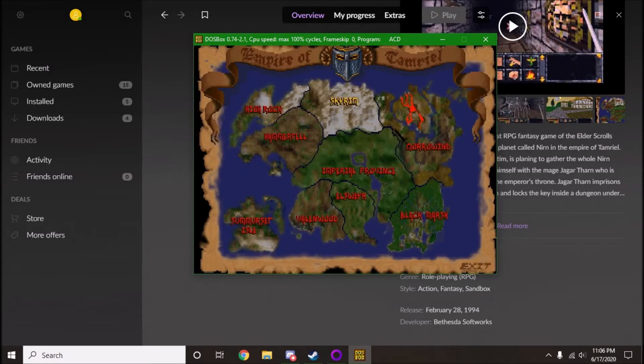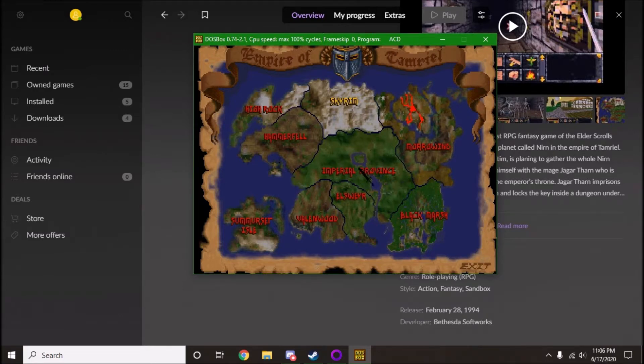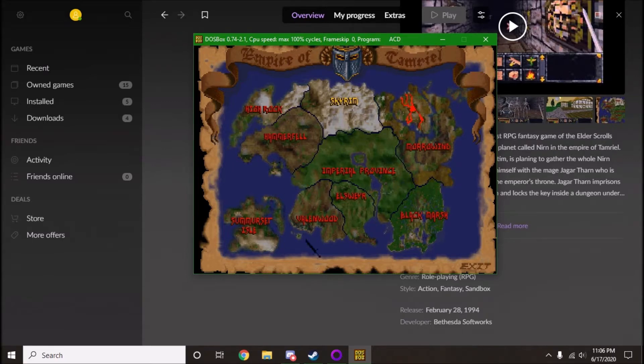You can see here, you've got Skyrim, Morrowind, Cyrodiil, which here is called Imperial Province. I guess they didn't name it yet, and you can actually go to all of these. They have slightly different environments.